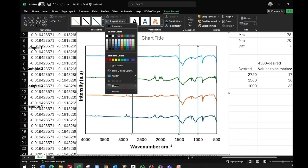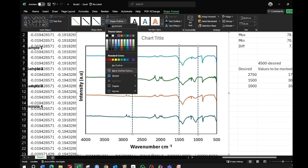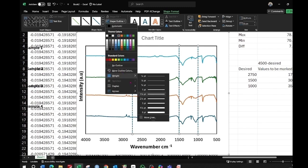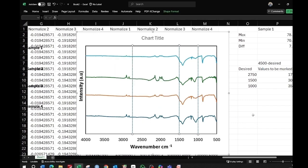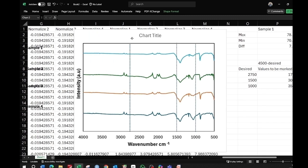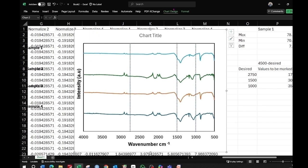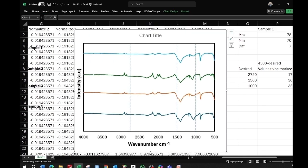Select these lines, go to Shape Format, then the Dashes option, and choose the dotted line style for a more professional look. Go to Format again and choose the Weight option, setting the width to 1 point.